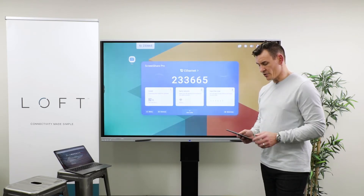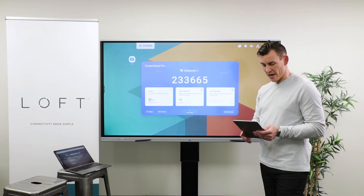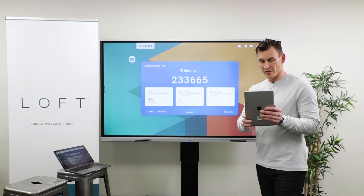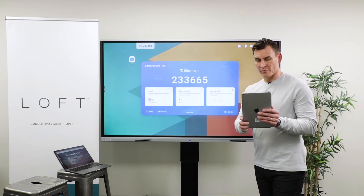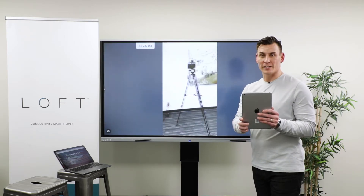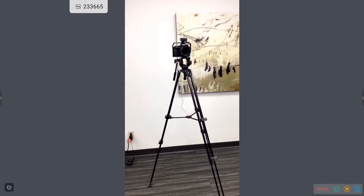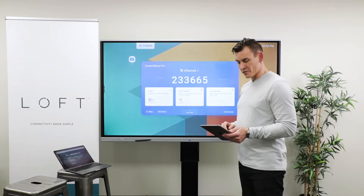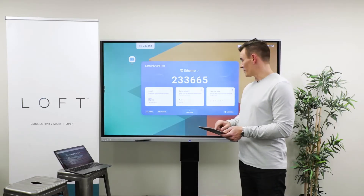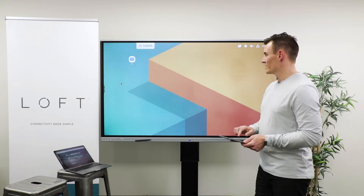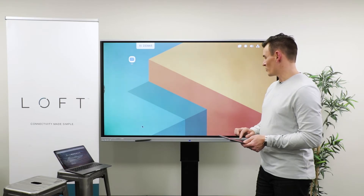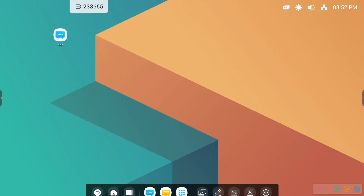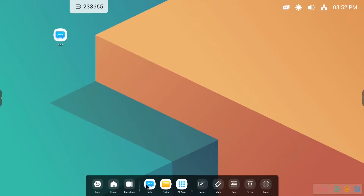I can use my camera on my mobile device as a live feed document camera. I can also use my device as a remote and open up files if I were using a keyboard and mouse.